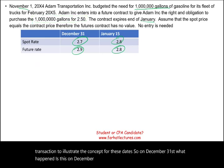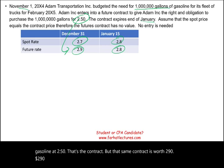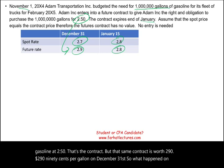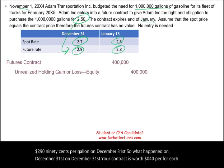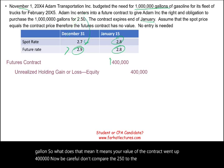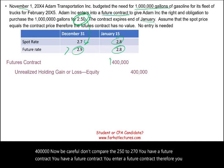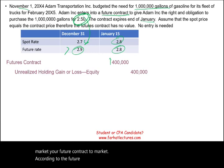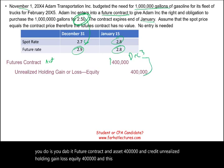On December 31st, Adam has a contract to purchase gasoline at $2.50 per gallon, but that futures contract is now worth $2.90 per gallon — a gain of $0.40 per gallon, or $400,000 total. Since it is a futures contract, you mark it to market using the futures rate — not the spot rate. Therefore, you debit Futures Contract (an asset) $400,000 and credit Unrealized Holding Gain/Loss — OCI $400,000. We track these amounts in T-accounts for the futures contract and unrealized gain/loss.